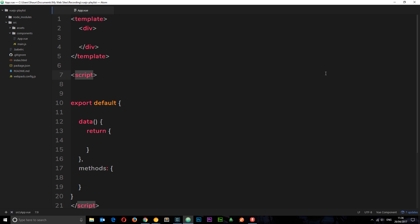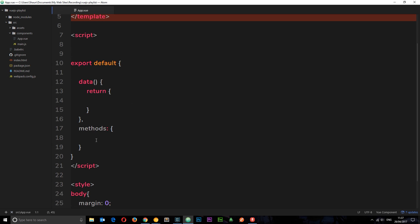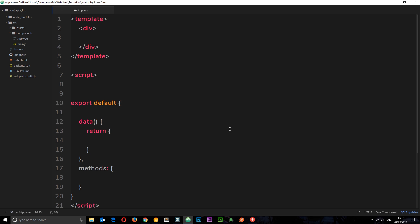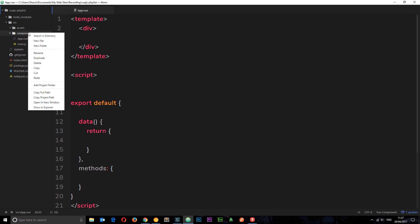So far we just have this root component, app.vue, and it's pretty simple and empty at the minute — an empty template, a pretty much empty object, and just a style at the bottom with a margin of zero for the body and a font family of Nunito semi-bold. So we want to create a new component for our form to add a new blog, and that's where we're going to do our data binding. Let's create that component in the components folder.